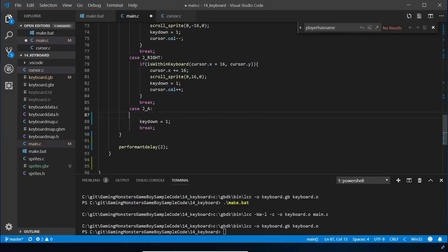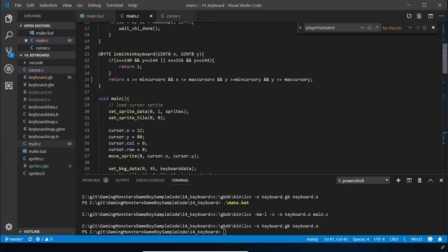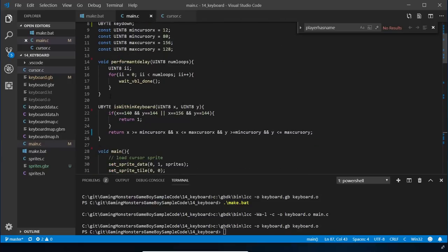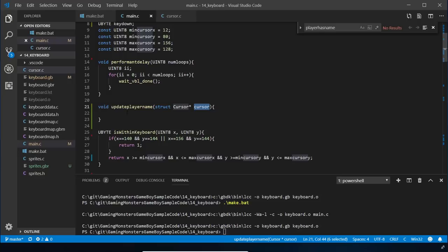I'm going to write a new method called update_player_name and call it in the A button case, passing the cursor location as a pointer using ampersand. You need to pass a struct as a pointer - the address of where it's stored in memory, not the object itself. The method signature takes a cursor struct pointer called cursor, using the arrow operator to access its properties.